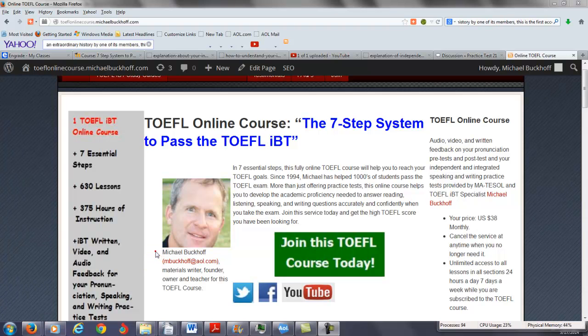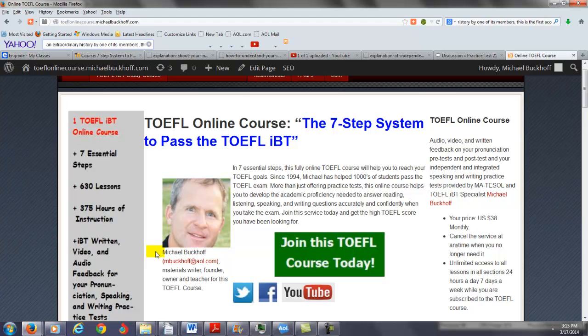Hi, these comments are for Narelle, and I am Michael Bukhoff, the founder, owner, and materials writer for all of your lessons at the TOEFL online course, the 7-step system to pass the TOEFL IBT.